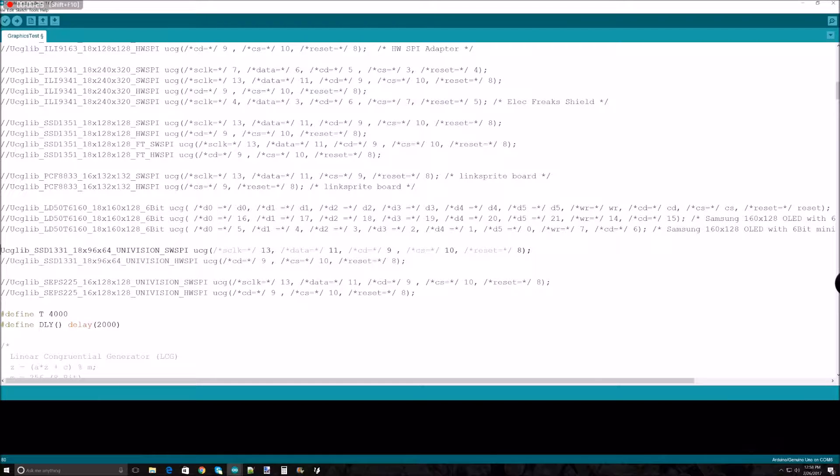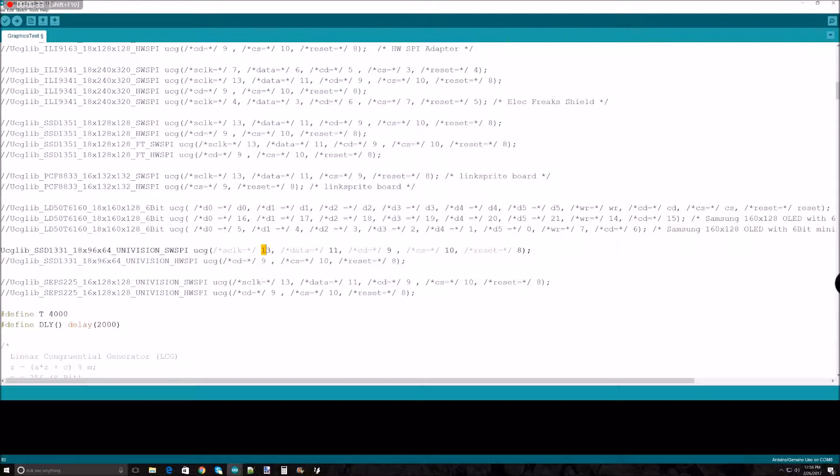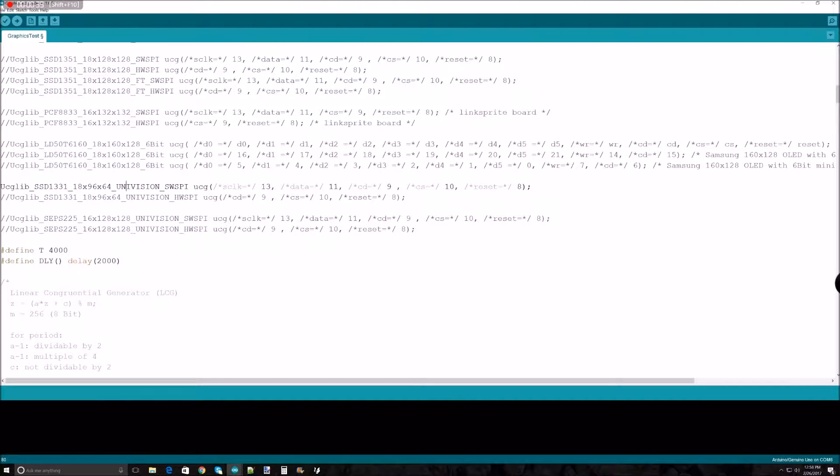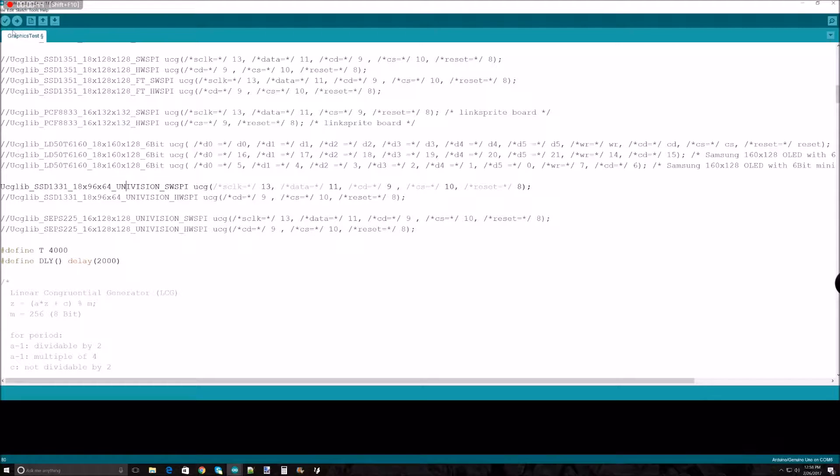Just checking - SCLK 13, data 11. This looks like the right one, so I'm just going to try and let me plug in my Arduino.